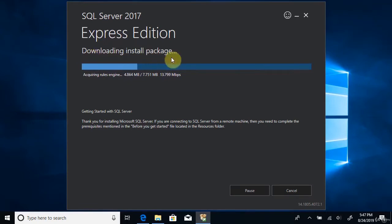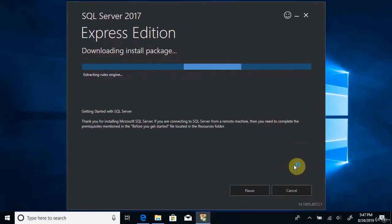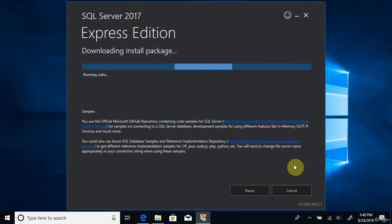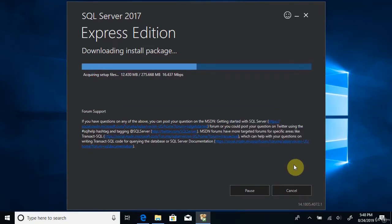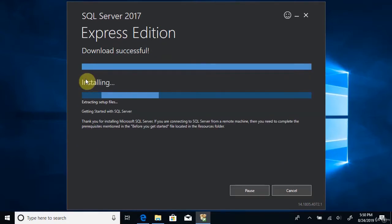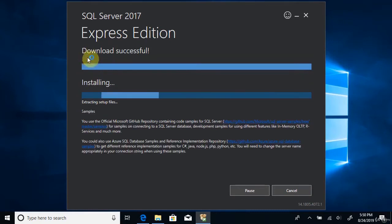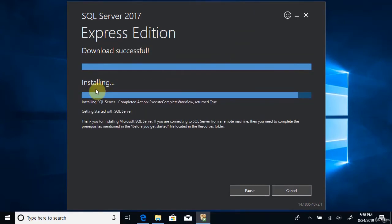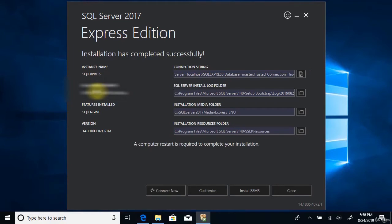You can see the Express Edition package is getting downloaded. It will take a few minutes. The installation will then start and take 10 to 20 minutes to complete. After about 20 minutes, the installation got successfully completed.